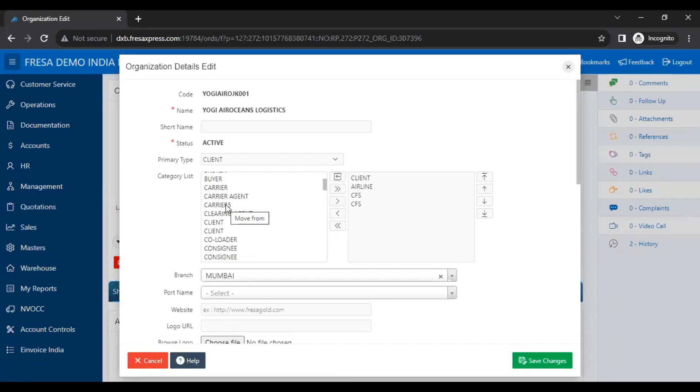This is how to create a new organization category in the Fresa application. Thanks for watching.